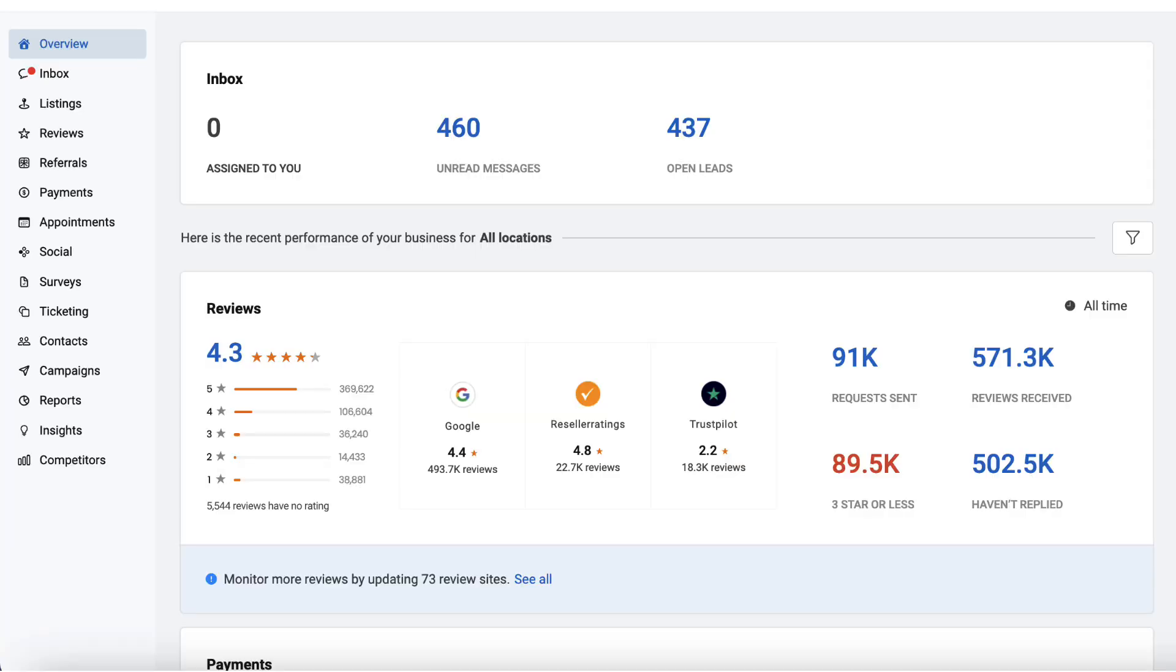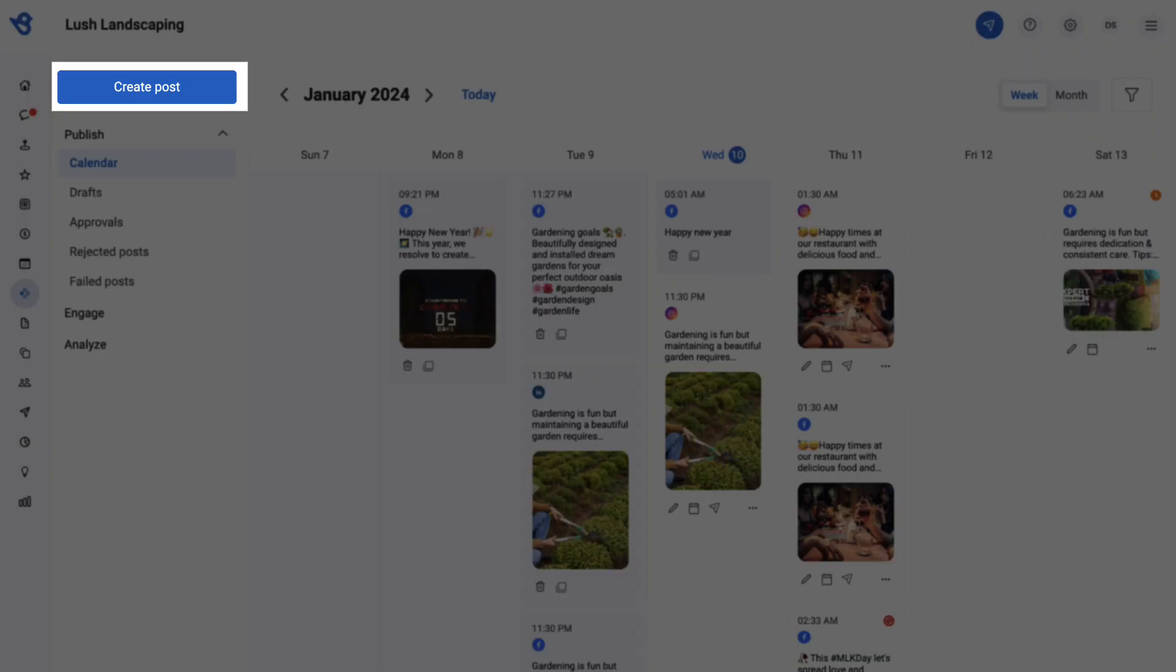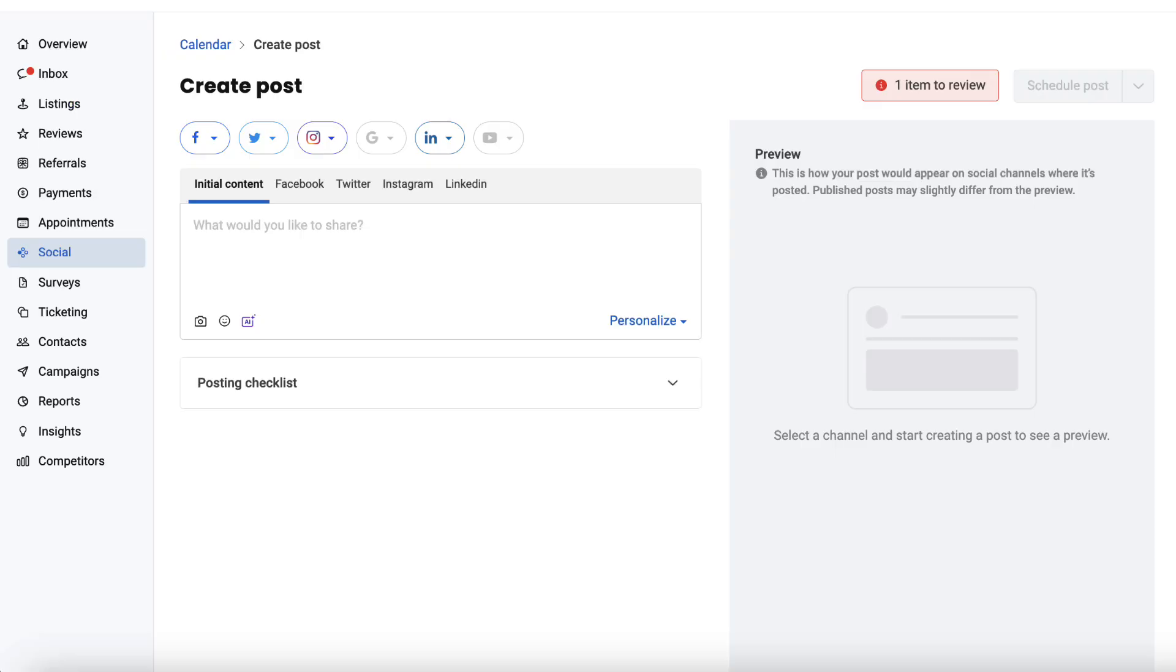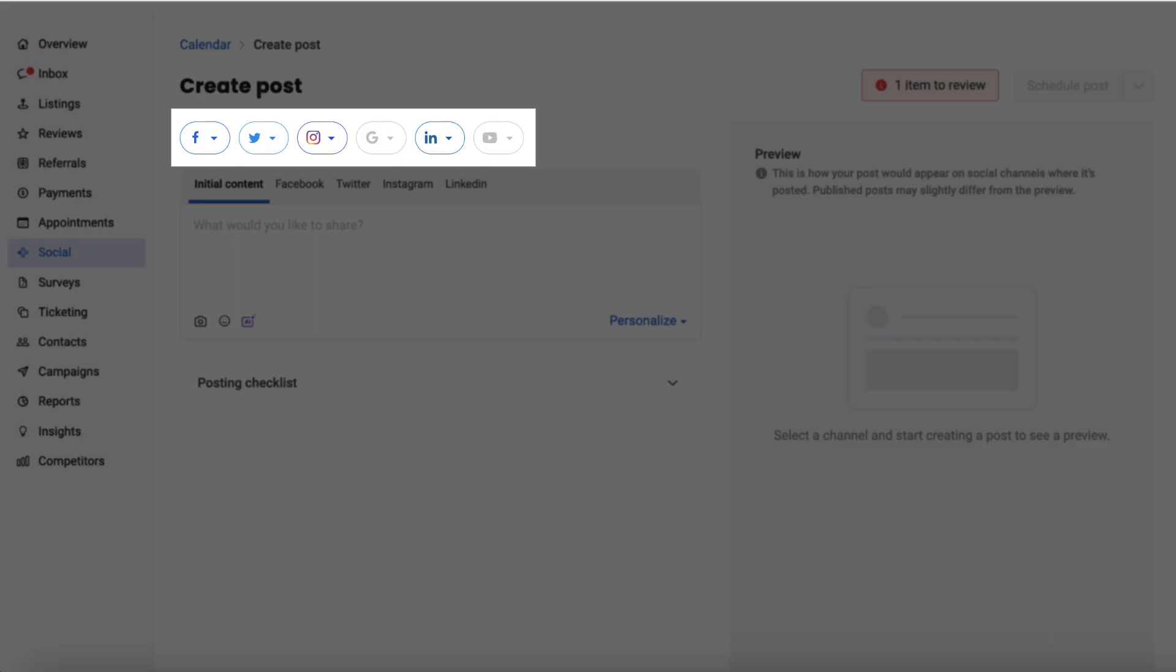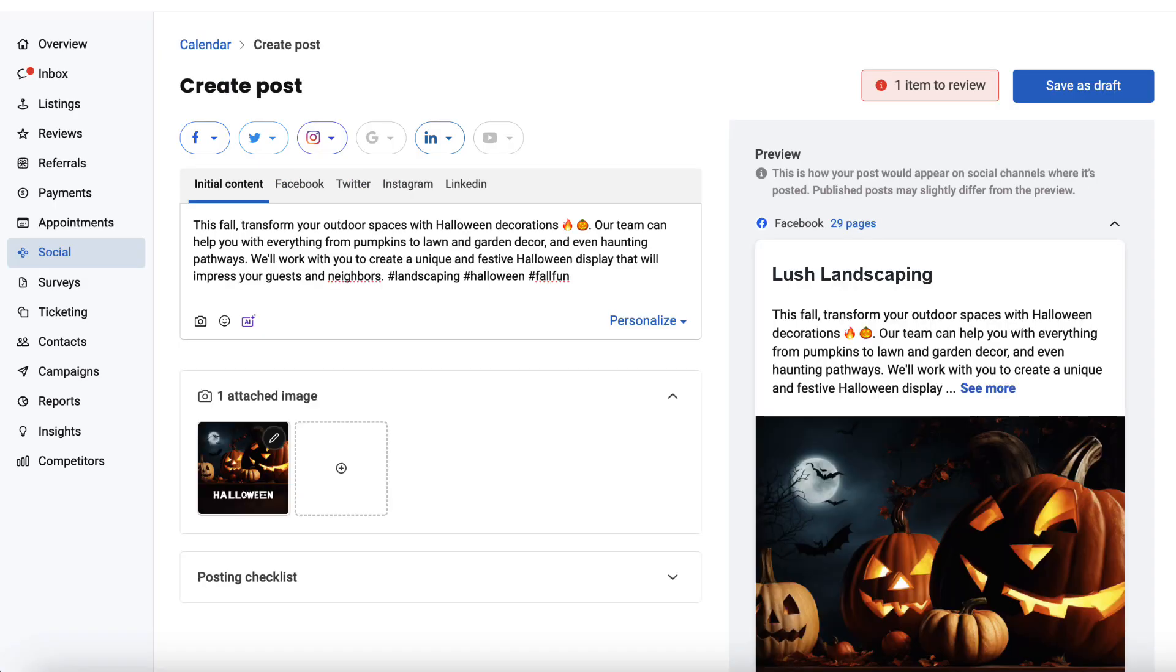Begin by navigating to the social section. Click on Create Post. Select the social channels where you want to publish the post. Let's take an example. Suppose you wish to post a holiday message for Halloween, and here's your initial master post.